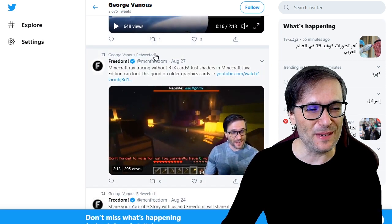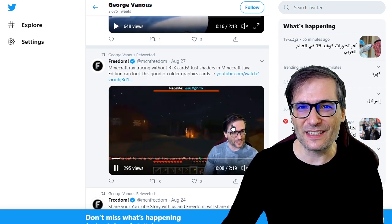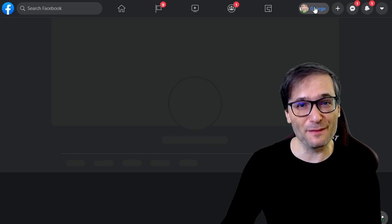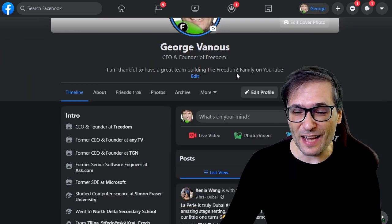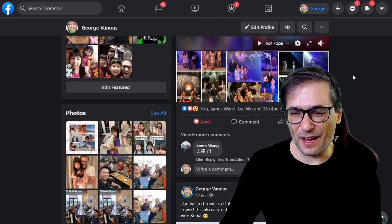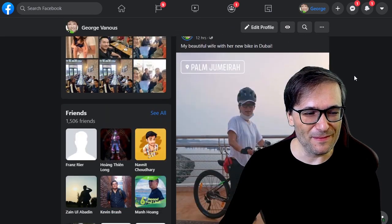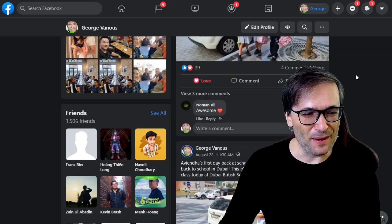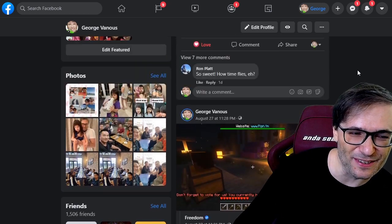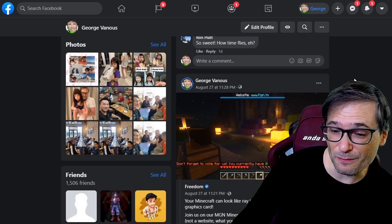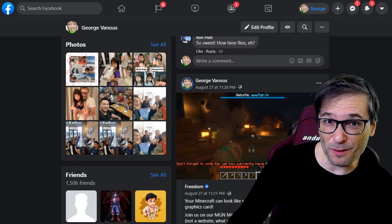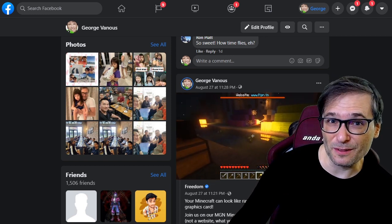George Venus retweeted this video about the Minecraft RTX without an RTX card. On Facebook I also have a personal Facebook page where I share all the videos I uploaded to my Freedom page. You can see some of my personal photos mixed in with my Minecraft RTX and other videos. I simply share directly the video I upload to our Freedom page on my personal page.